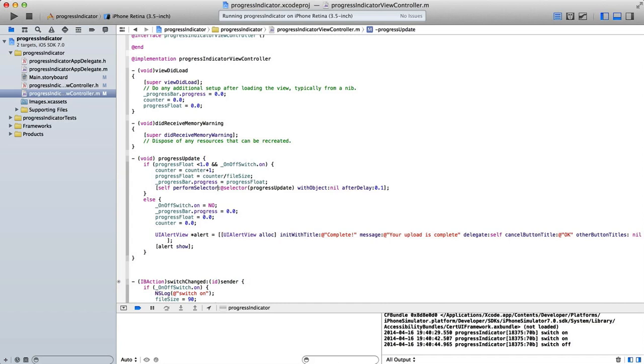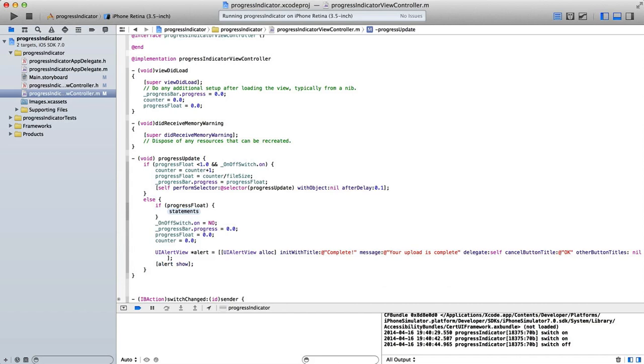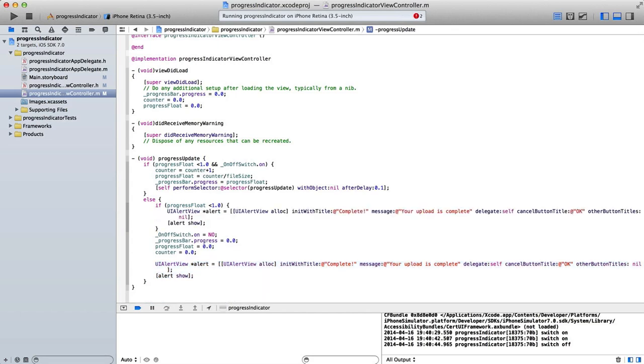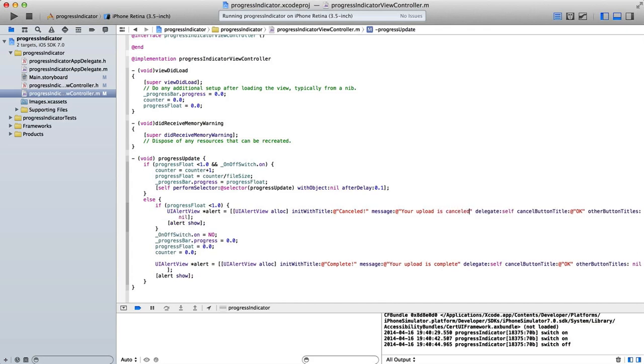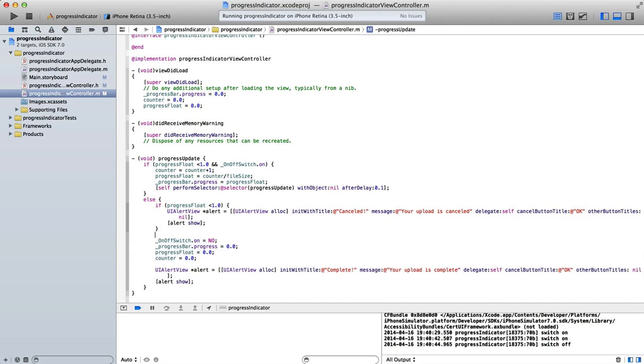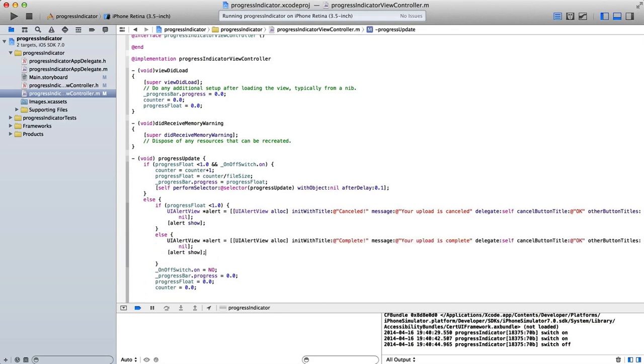Now, of course, if I turn that off, that's like cancelling my upload. So it wouldn't actually be complete. So that UIAlertView, we would need to put in another Boolean value to detect if our progressFloat is less than one. So what we could say here would be if progressFloat is less than 1.0, then we'll show an alertView that says canceled. Your upload is canceled. And again, we would set everything back to zero. And then we would say else. The upload is complete. And then we set everything back to zero.